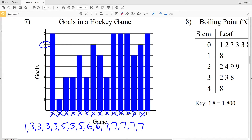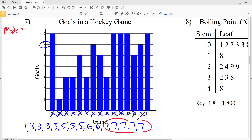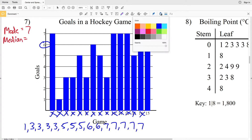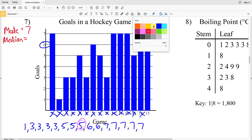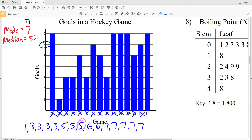Now that we have our data set, we're going to find our mode. The mode is the number that occurs the most, and you can see that 7 goals were scored the most, so 7 is our mode. Now we're going to find the median, which is the middle number. Going from lowest to highest, canceling out the next lowest and next highest, and so on, we will eventually reach our middle number, which in this case is 5. So our median is 5.